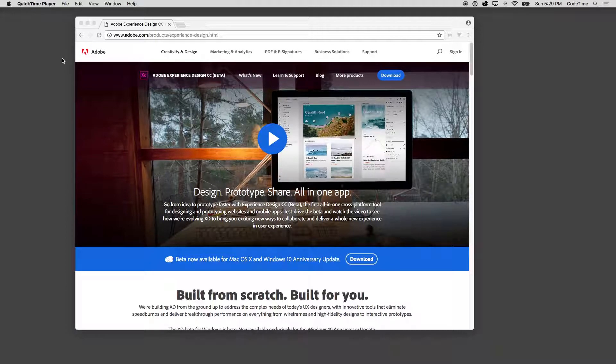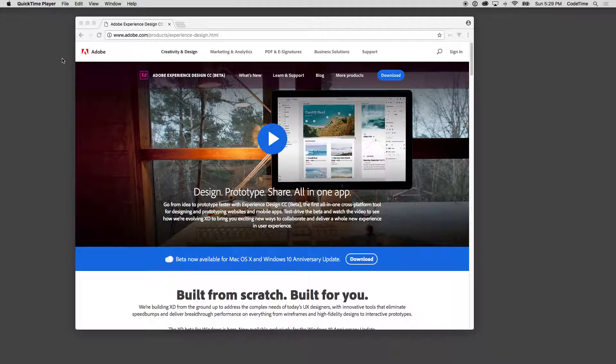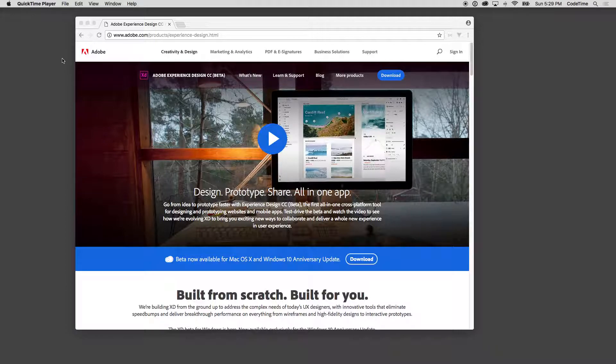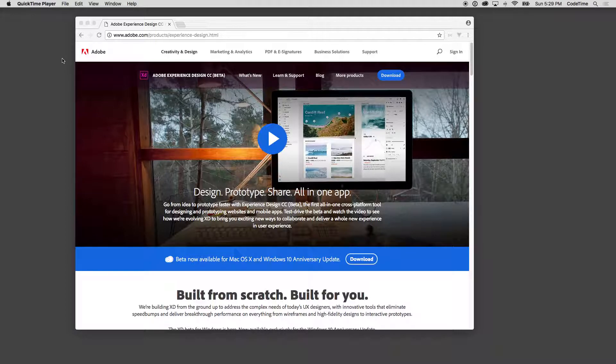There's just so much you can do in them and sometimes it just runs slow. Adobe Experience Design runs super fast. It's been optimized from the ground up and designed so that you can just jump in there and build things.